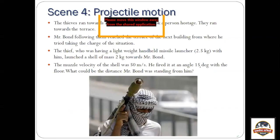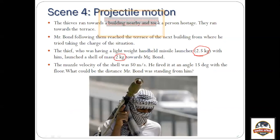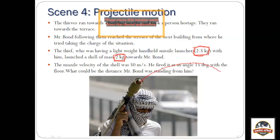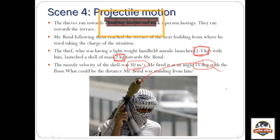Thereafter, the thieves run toward the terrace of a building, carrying a missile launcher of mass 2.5 kg, with which they launch a shell of 2 kg toward Mr. James Bond. James Bond follows them toward the terrace of another building. They launch this shell toward James Bond, and you have to find out: if the shell is travelling with a speed of 50 m/s fired at an angle of 15 degrees, how far could Mr. Bond be standing so that there is a possibility the shell might hit him.